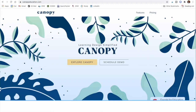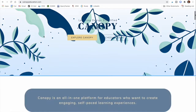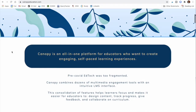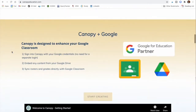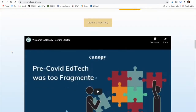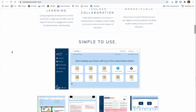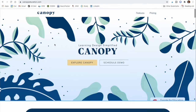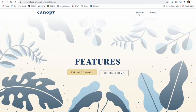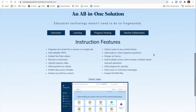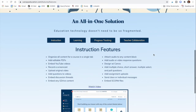The first website I recommend you go to is canopyeducation.com, because this one will show you what Canopy is all about, how it can be used, and the features of it. So always start here, and once you're on this page there are the features, which tell you more about what you can expect to find on Canopy.